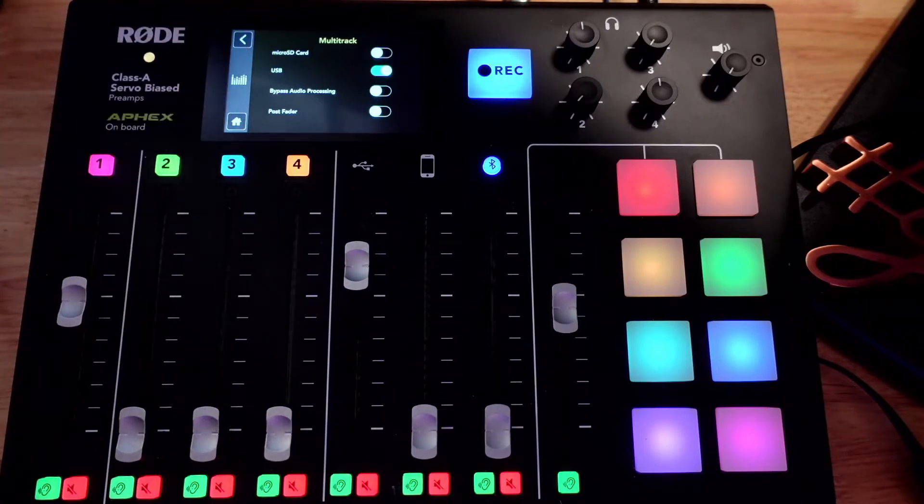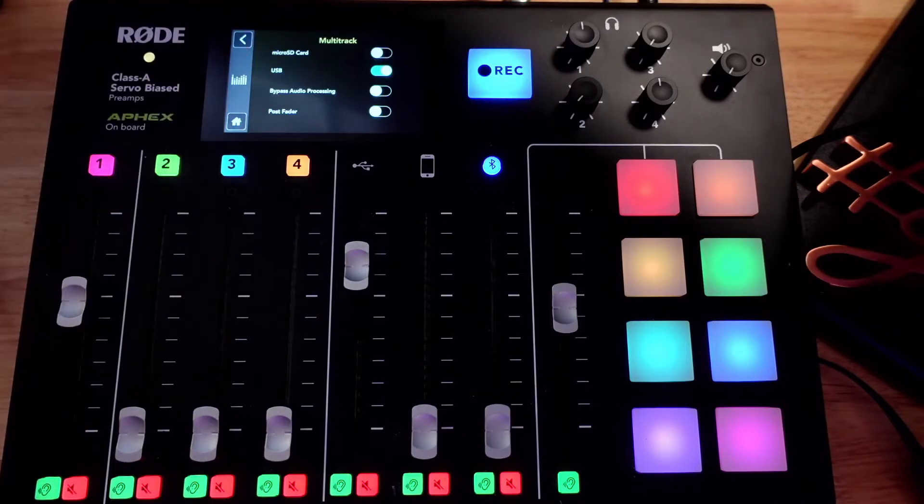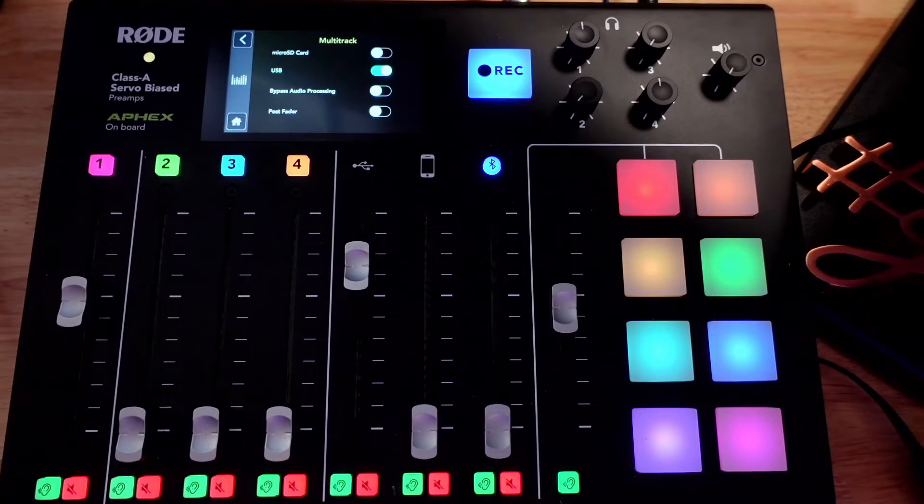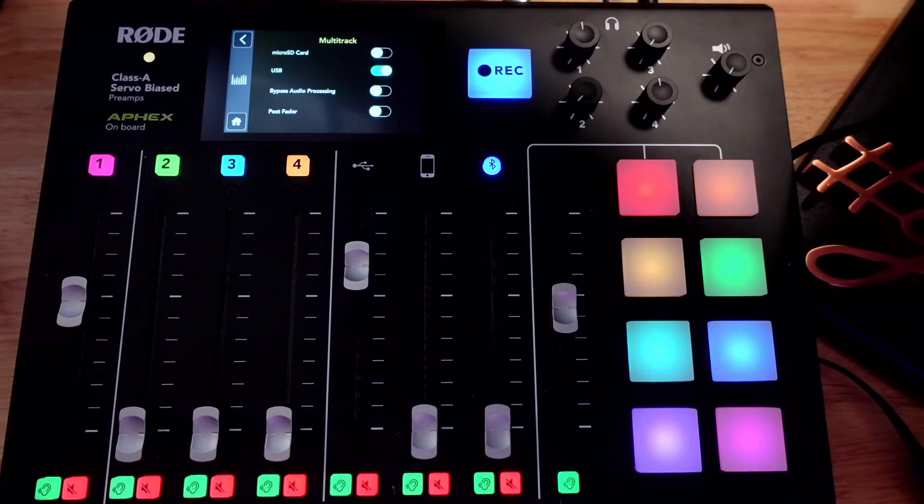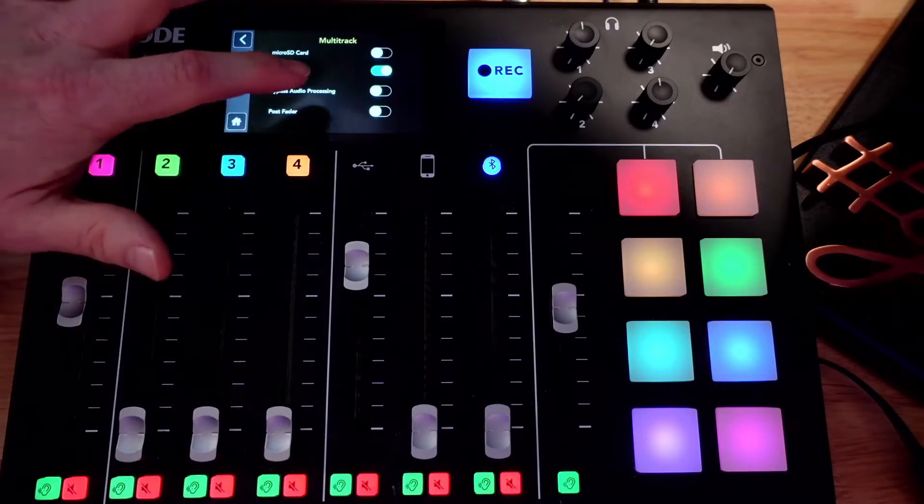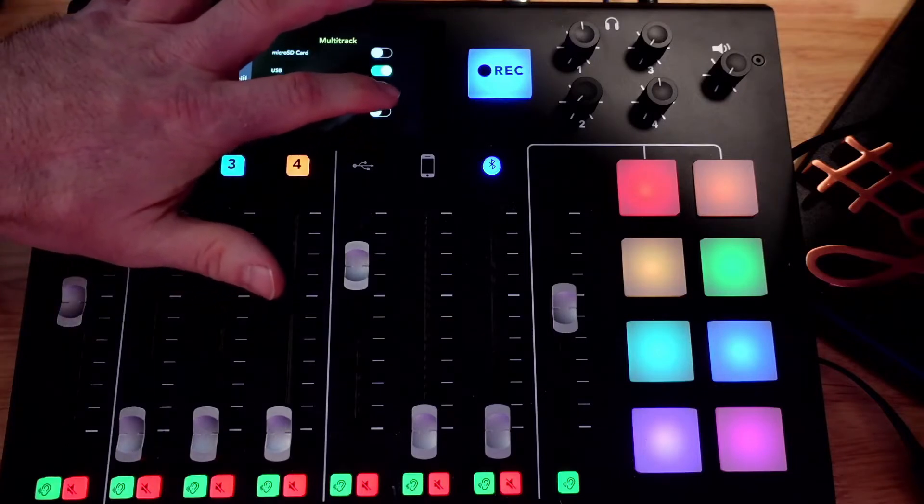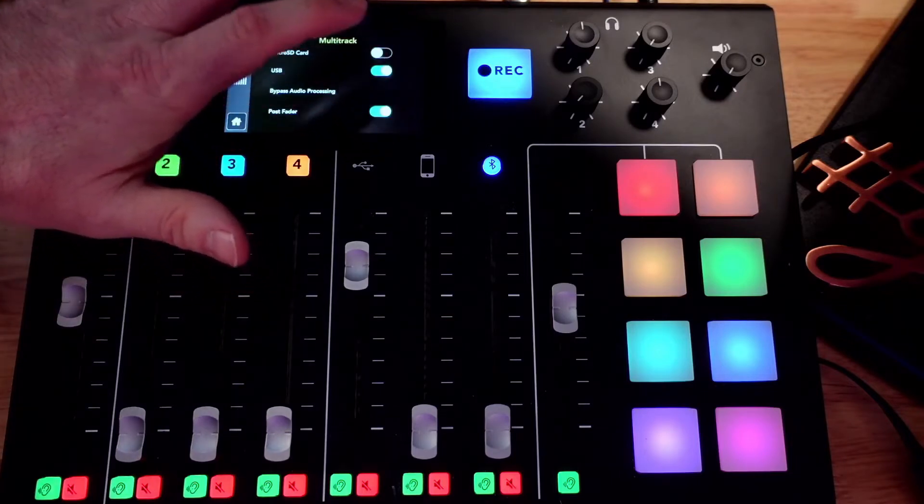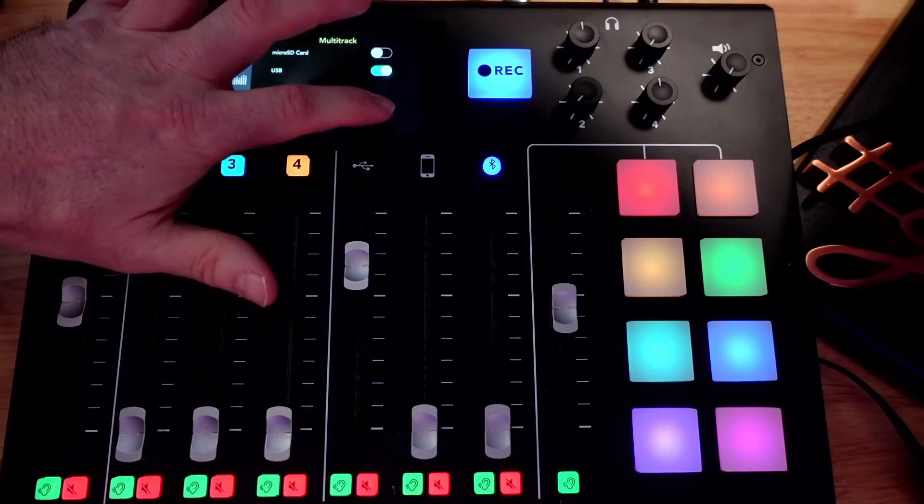I'm just going to use the USB. If you wanted to record multi-track to an SD card and USB at the same time, you can. Also down at the bottom, you'll see this post to fader.